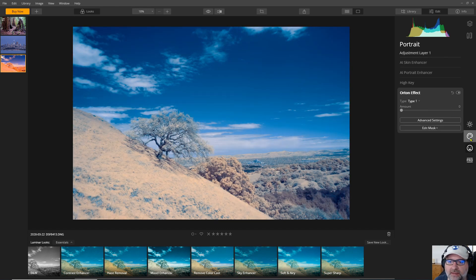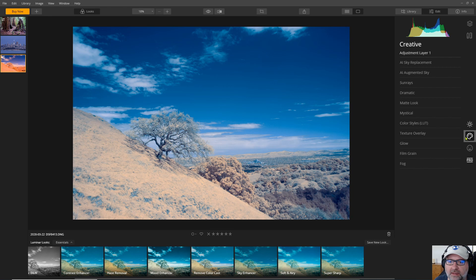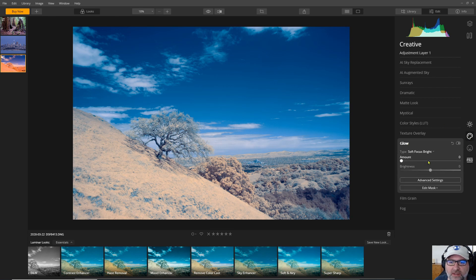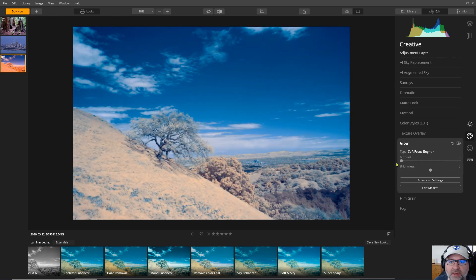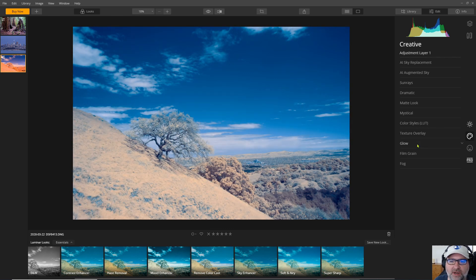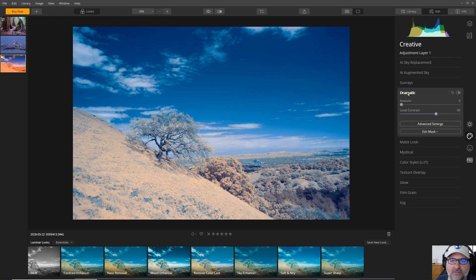And then under the creative area you've got a glow that could do a similar effect and a couple different varieties there. So there are some interesting tools in Luminar that you could use to enhance the look of a photo.